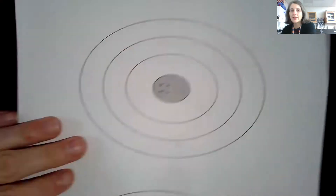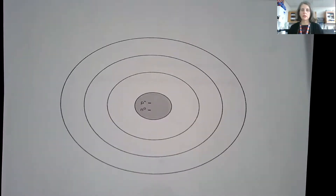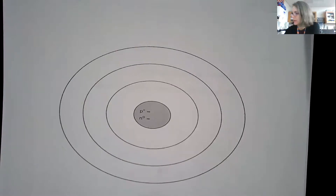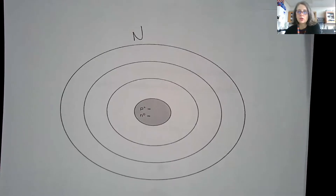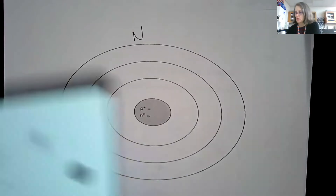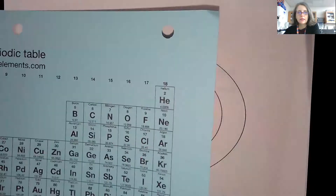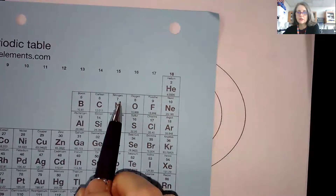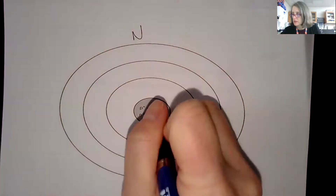Let's do another element so that you can see the pattern that develops. Let's do nitrogen. If you look at nitrogen on the periodic table, it has a seven associated with it.